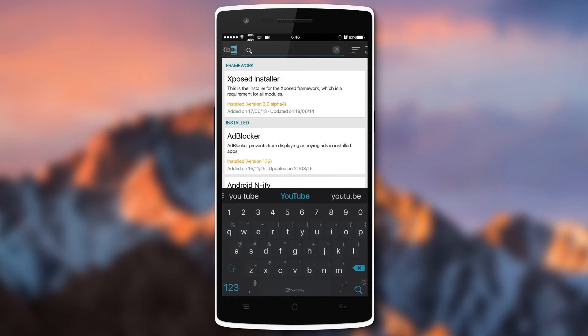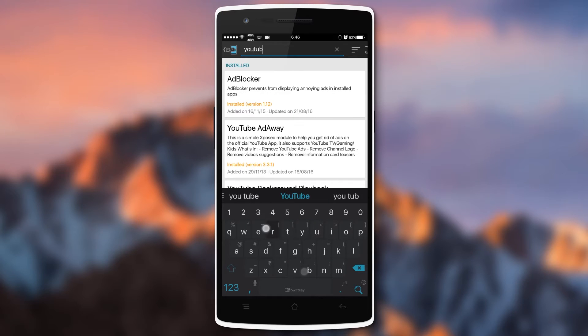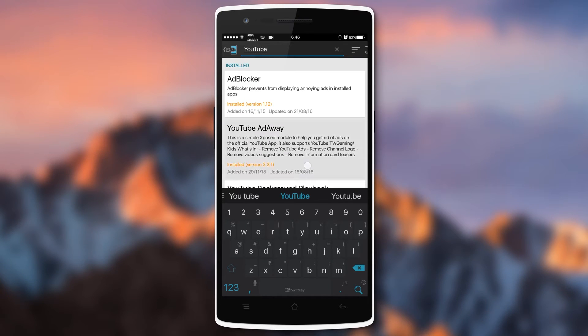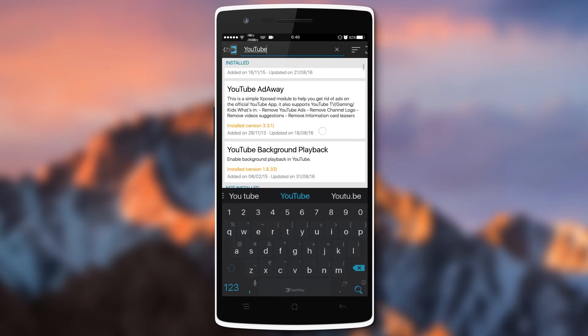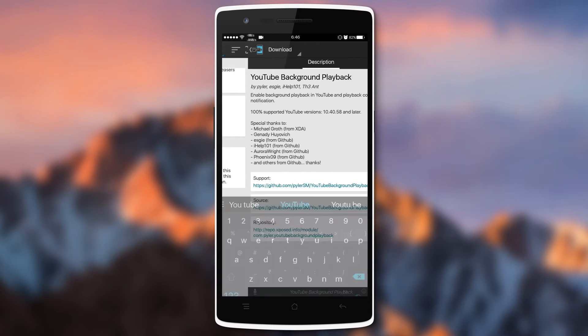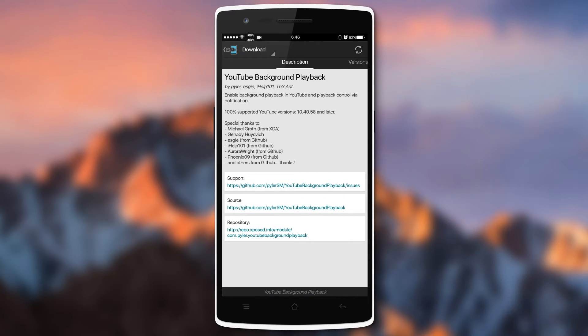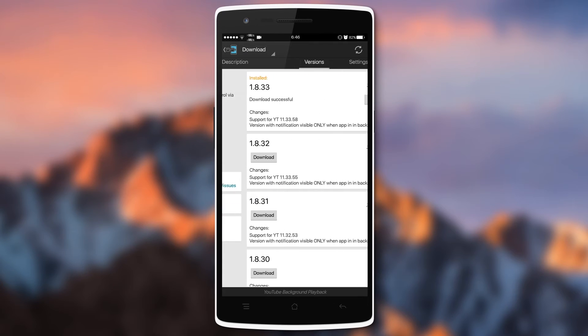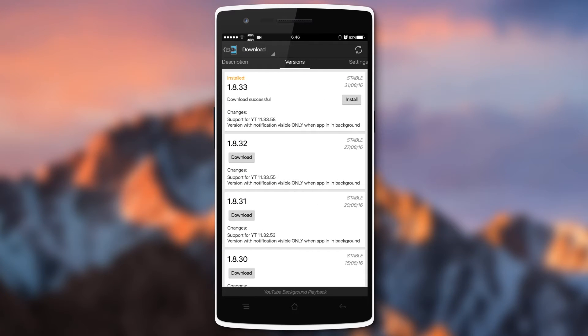Search for YouTube and you will see the option YouTube Background Play that we need to install on our device. Then go back.